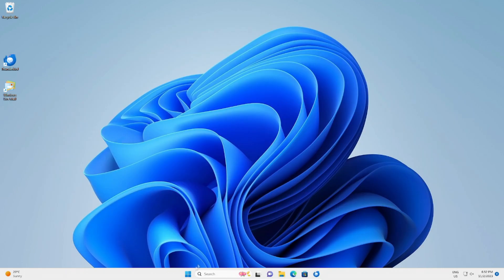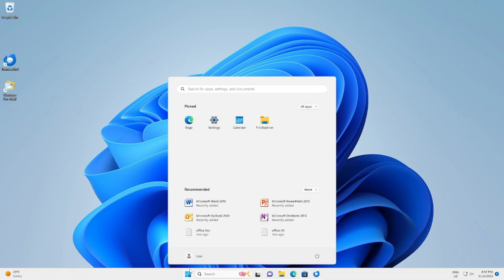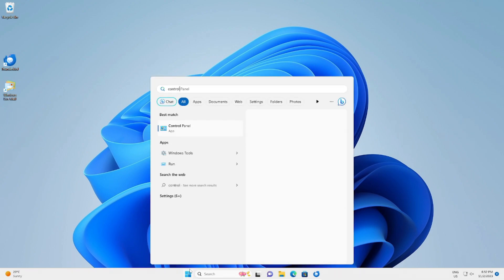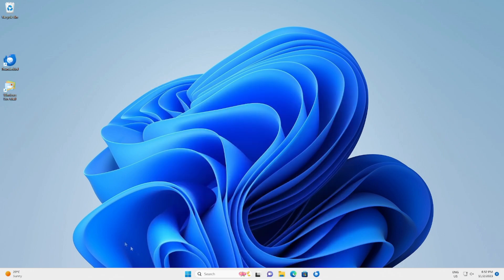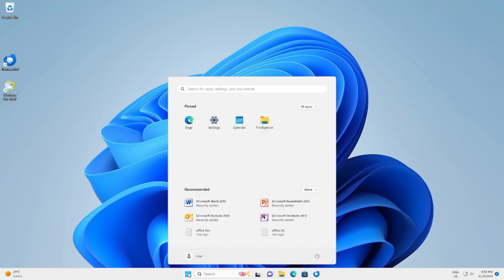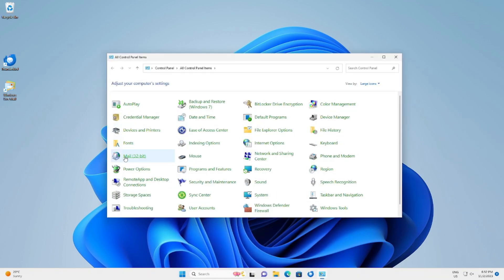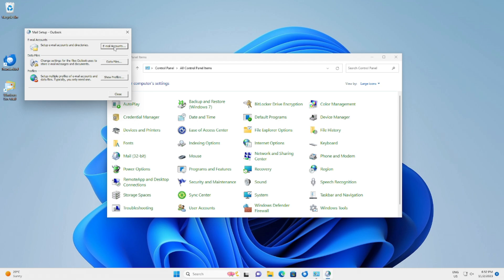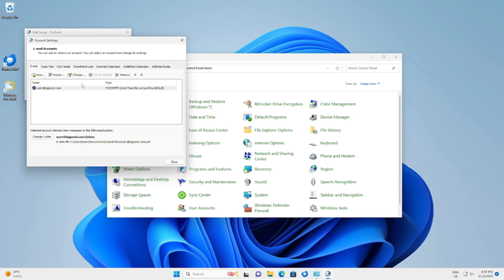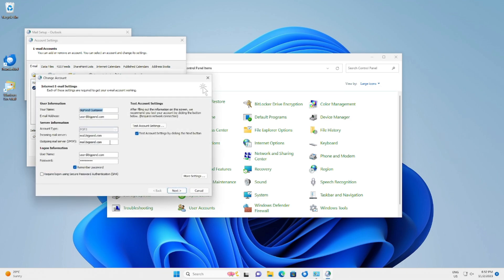If you're using Outlook, go into the Control Panel by clicking the Windows Start button and typing 'control.' Go to Mail (32-bit) — you might just see Mail — then click Email Accounts at the top. Select the email account and click Change.